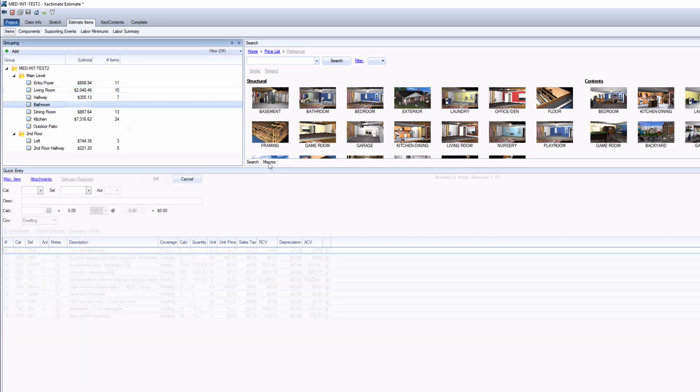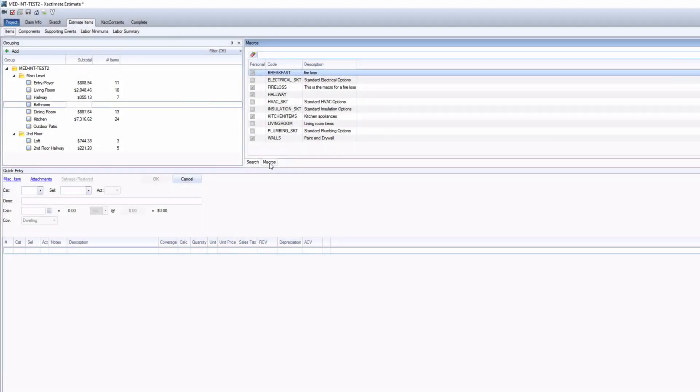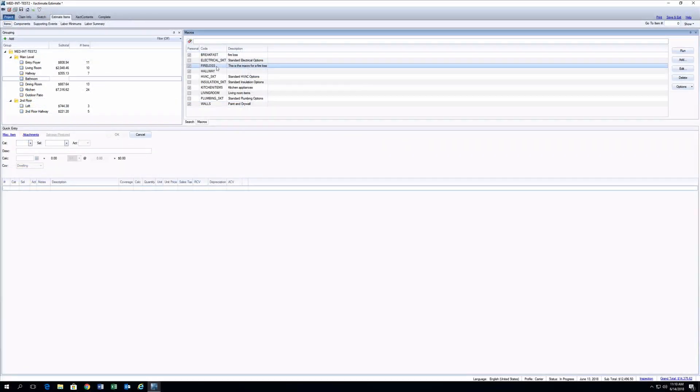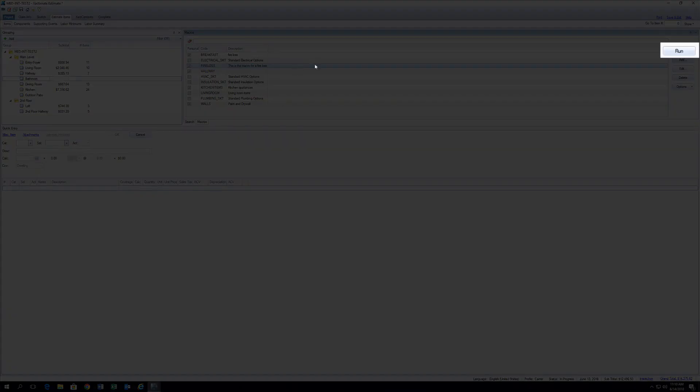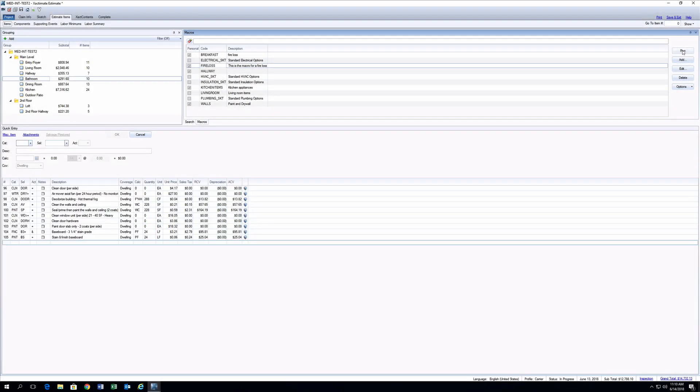Find your macro in the Macro tab here. To apply your macro, select it and click Run, and all your saved line items will apply to the room you've selected in your project.